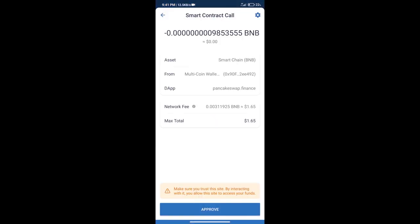Here we can check transaction history and network fee charges. After that, we will click on approve, and finally we will get this token successfully. So guys, I have only shared the technical process, not financial advice. Invest in cryptocurrency at your own risk.